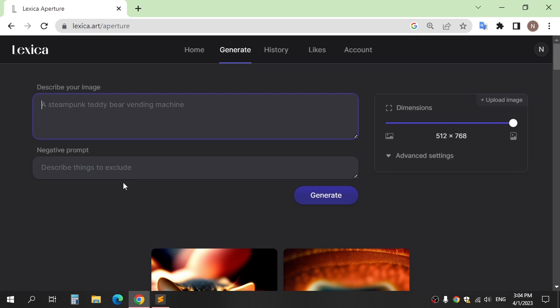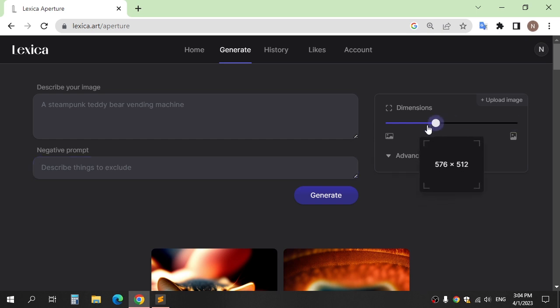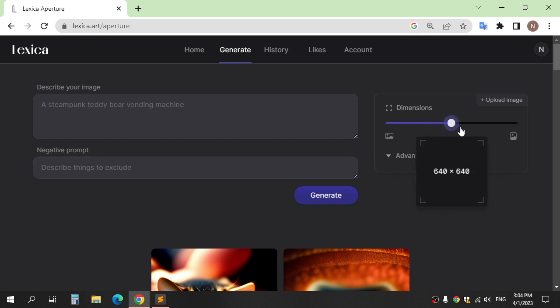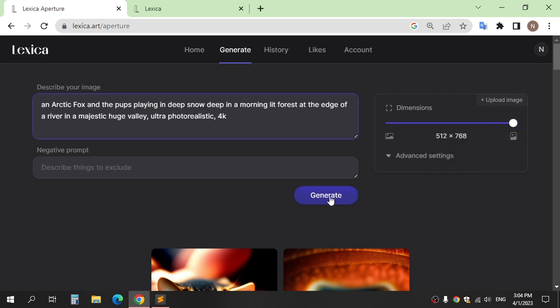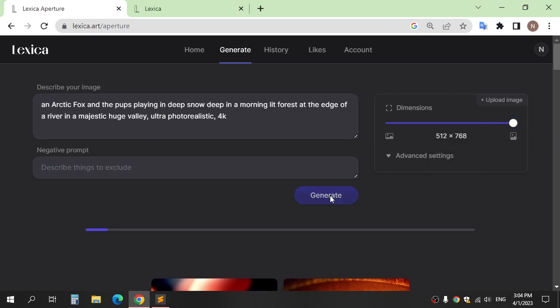If you want to remove something in the image, write it here, and choose the size here. These are some example prompts on this website.